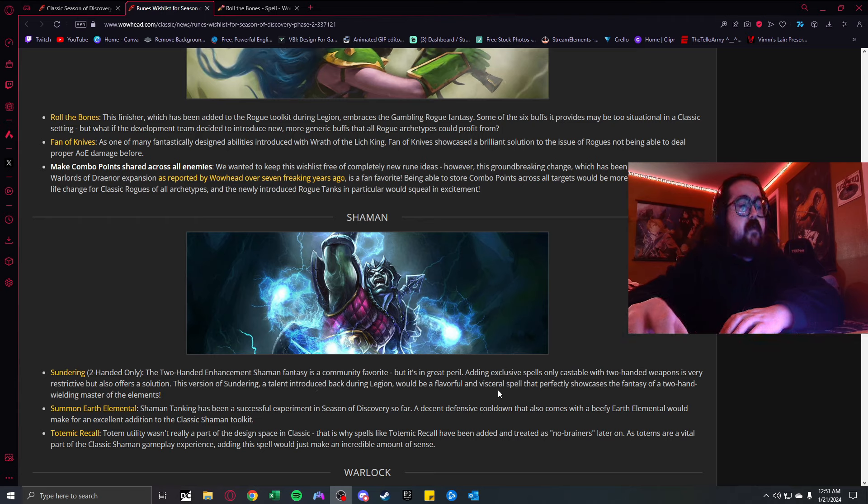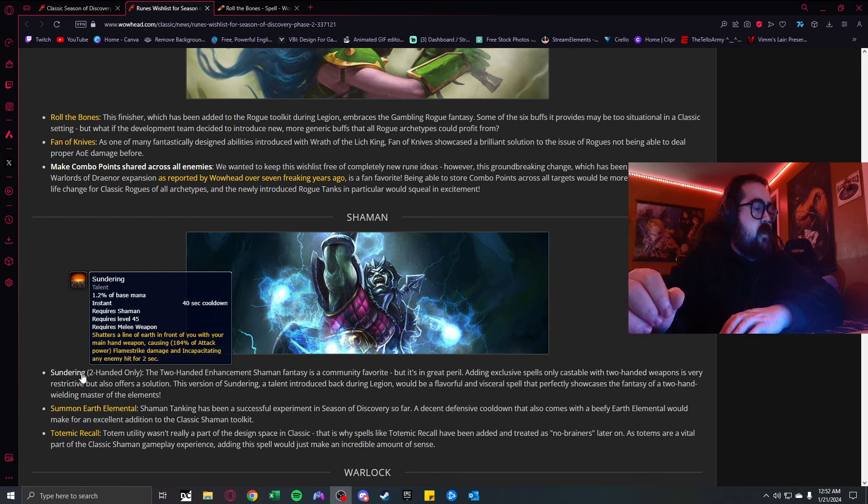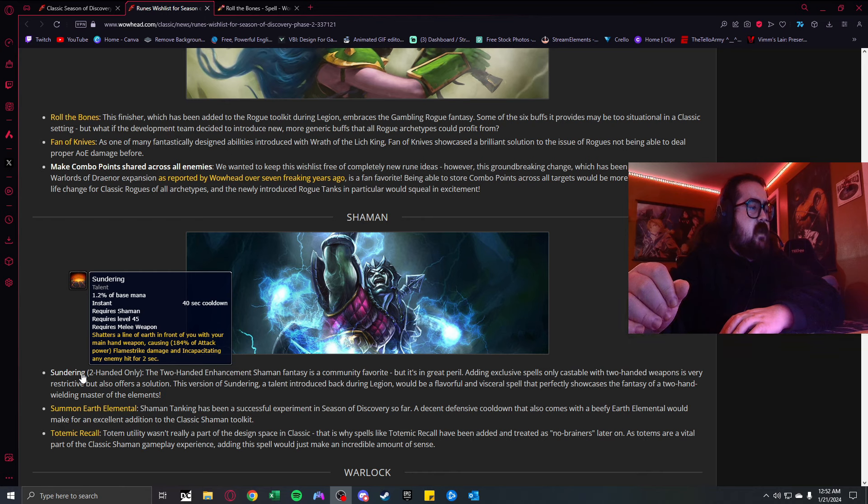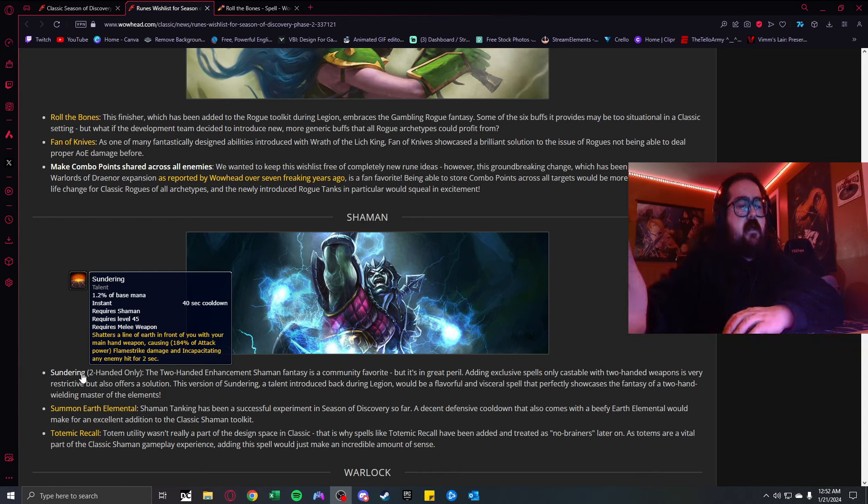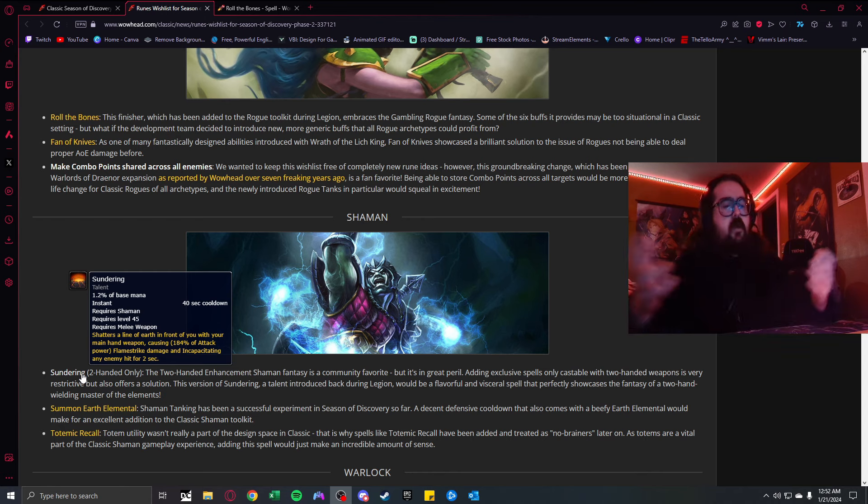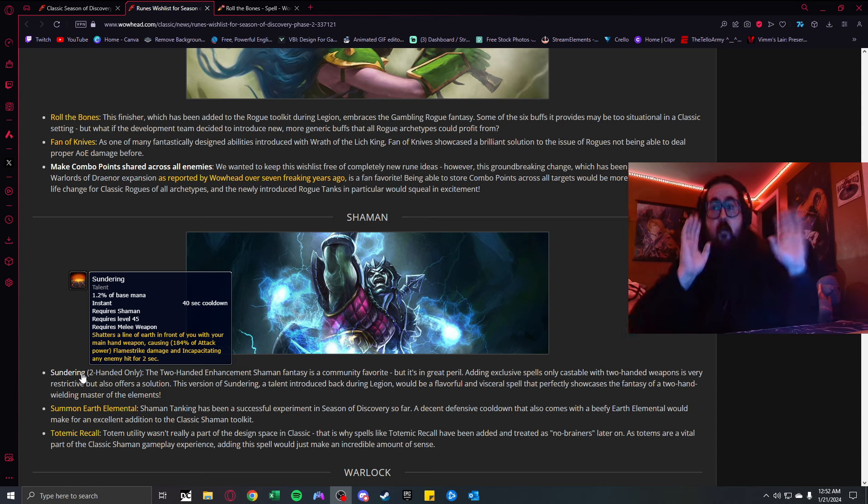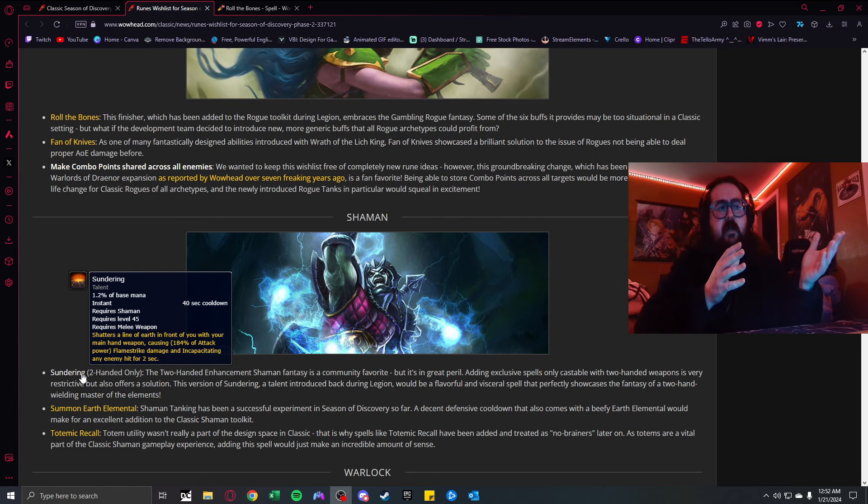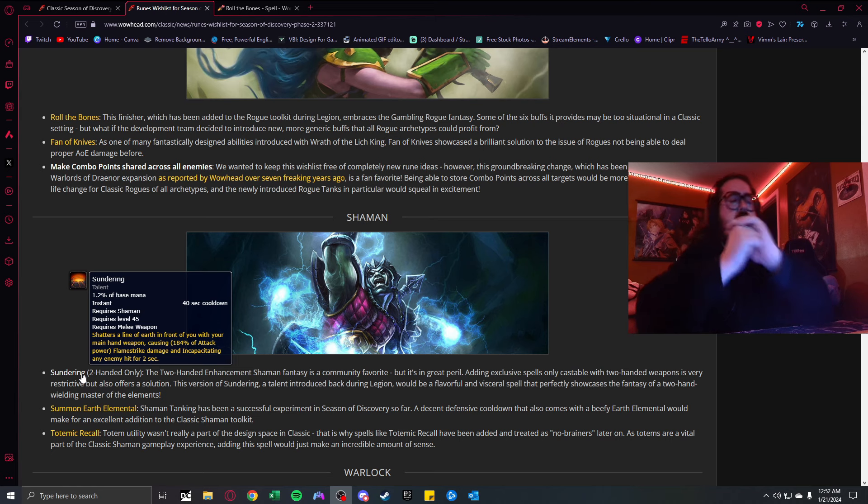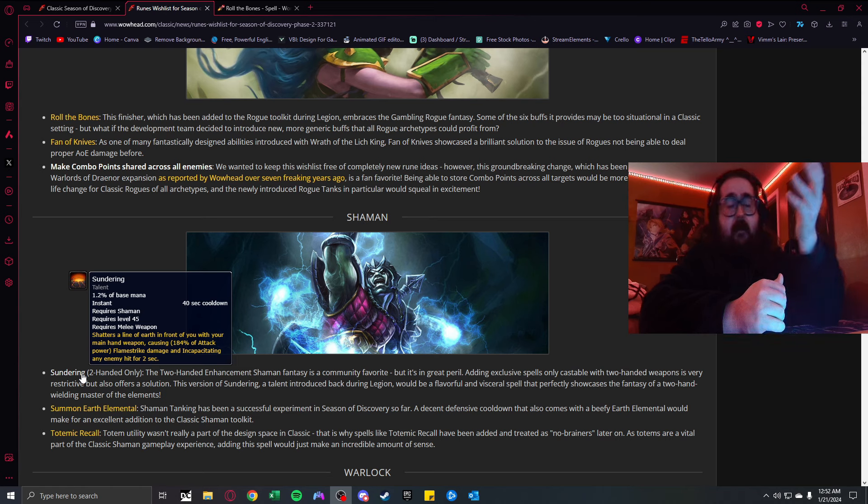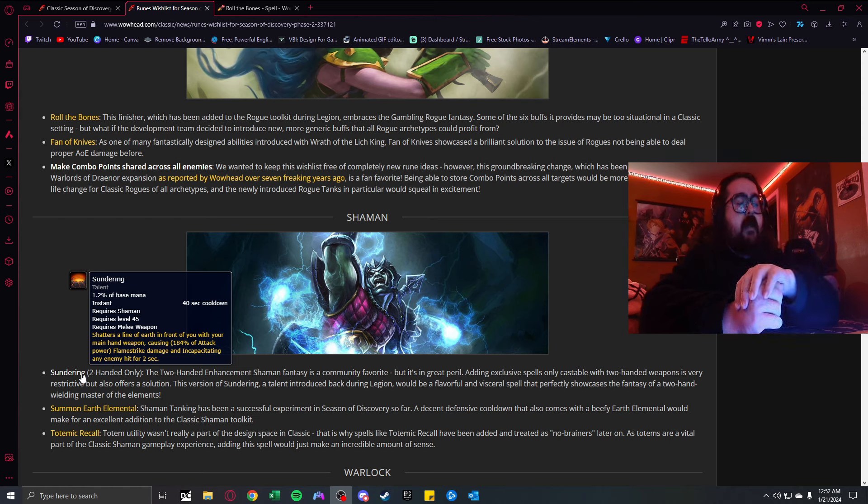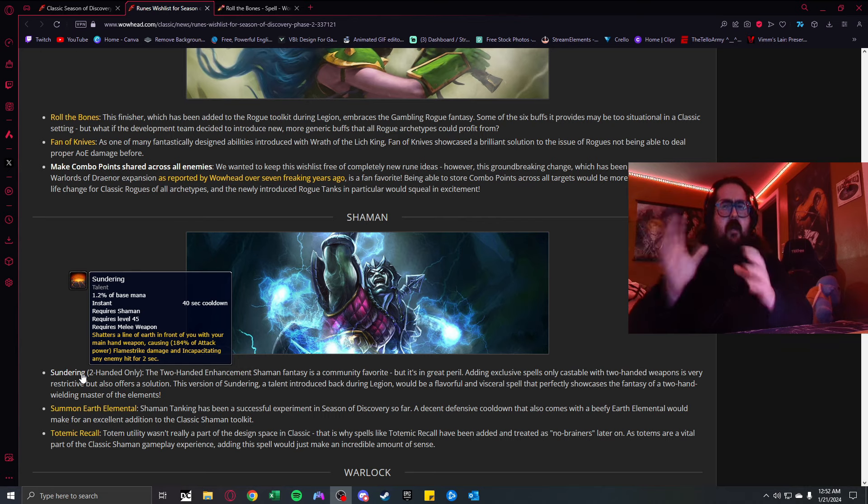Making combo points shared across all enemies. My friends have been talking about this, the fact that other rogues can't stack their combo points has been an issue. Having the ability to store all your combo points across all targets would be a massive quality update. It would increase the amount of fun the rogue can do by dishing so much more damage to everything else.